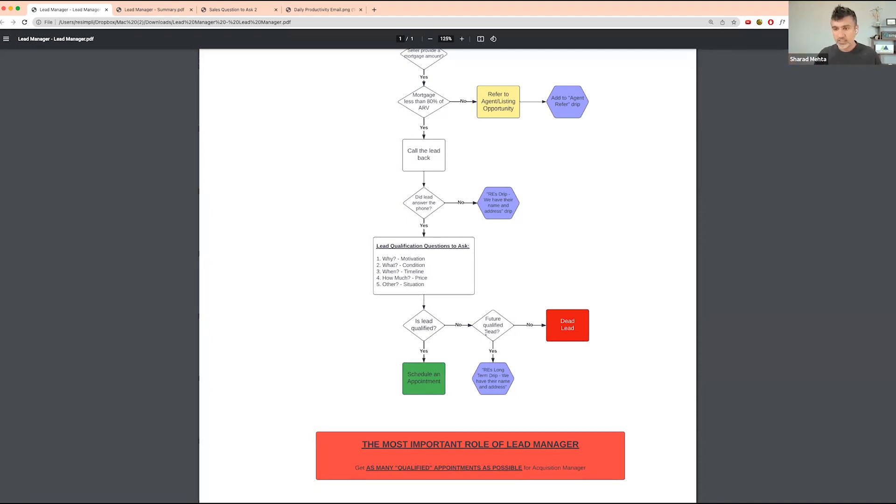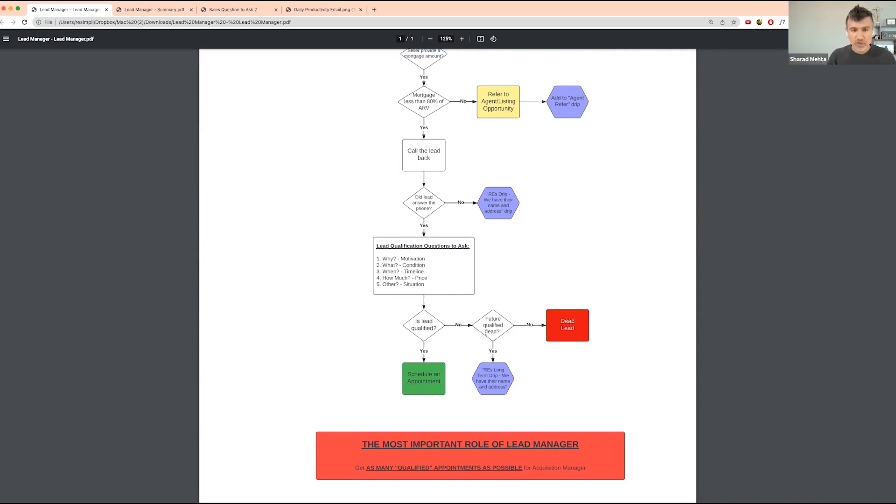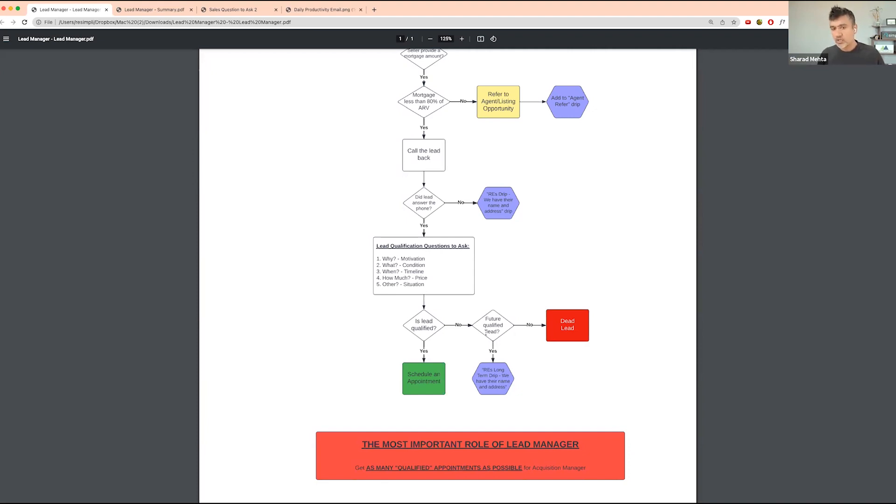If the lead is not qualified, see if this is something where the lead would be qualified in, let's say, six months. Everything checks off, but for some reason the lead doesn't want to sell or is unable to sell for the next 12 months. It's not really a qualified lead, but it will be a qualified lead for you in about 12 months. Then you want to put them on a long-term drip follow-up.